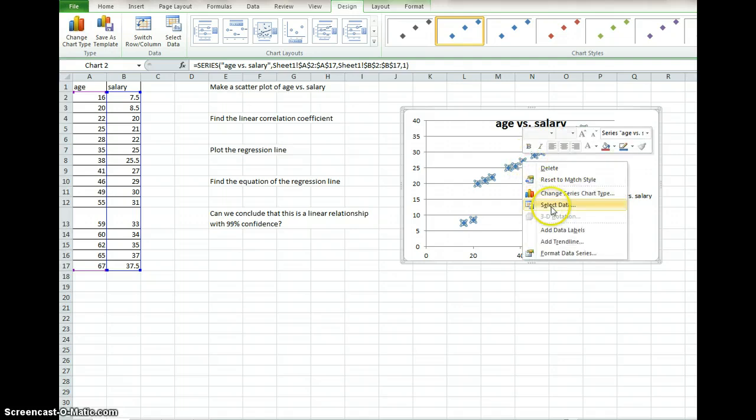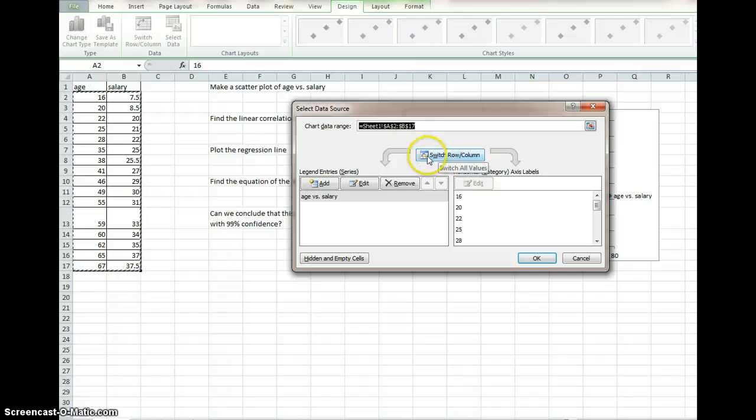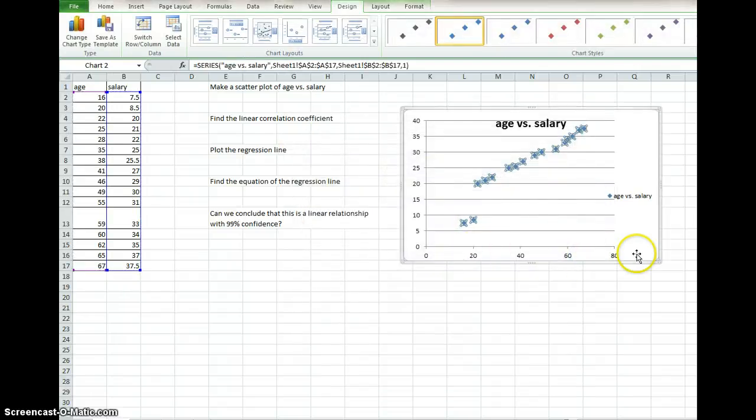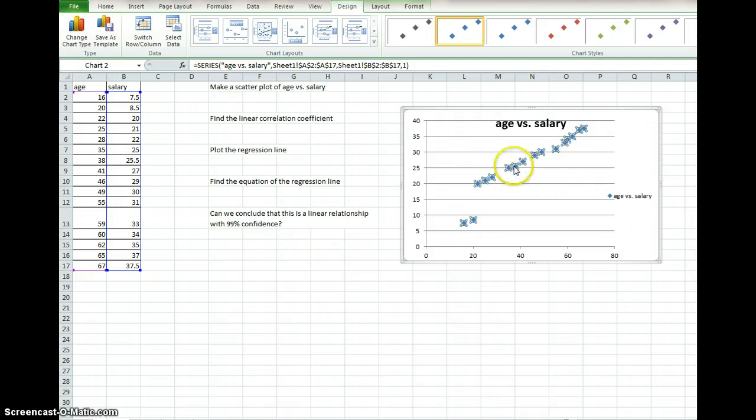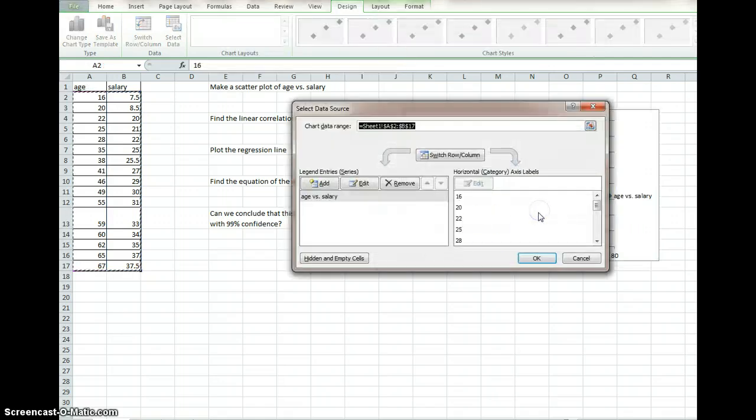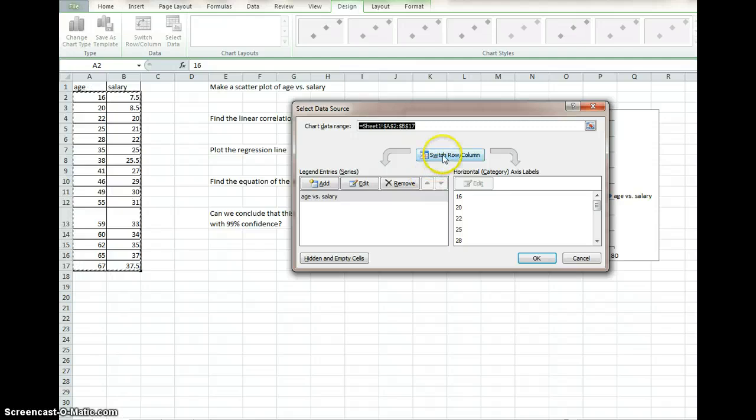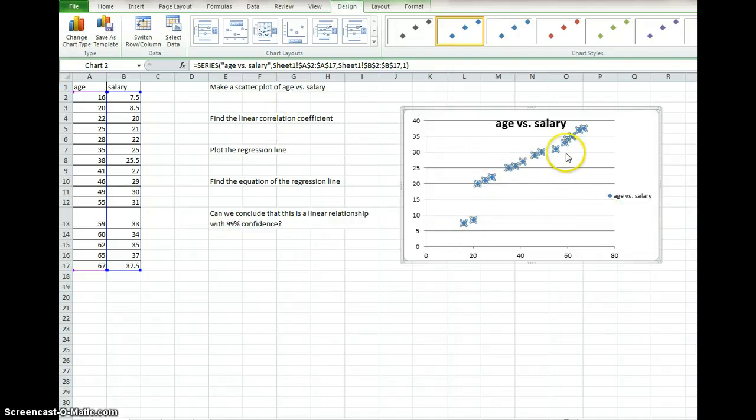The other thing is some people are very picky about where this legend is located. One thing real quick, we've got age versus salary, we've got age on the x-axis, salary on the vertical axis, the y-axis. If these were backwards, if these were not what I wanted, I could easily when I go into select my data, I could switch row and column here, so that's an important thing. So anyway, there's our scatter plot.